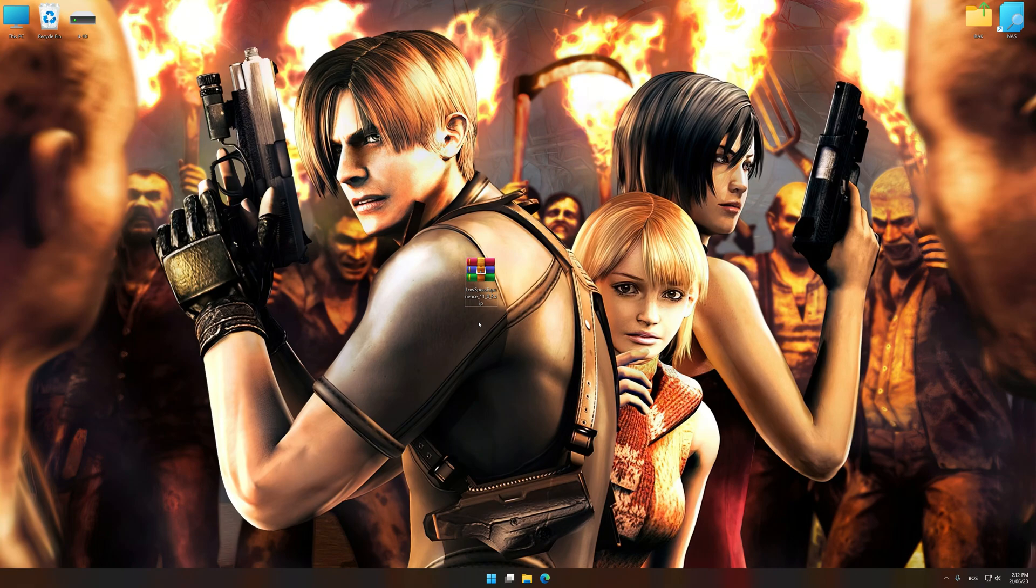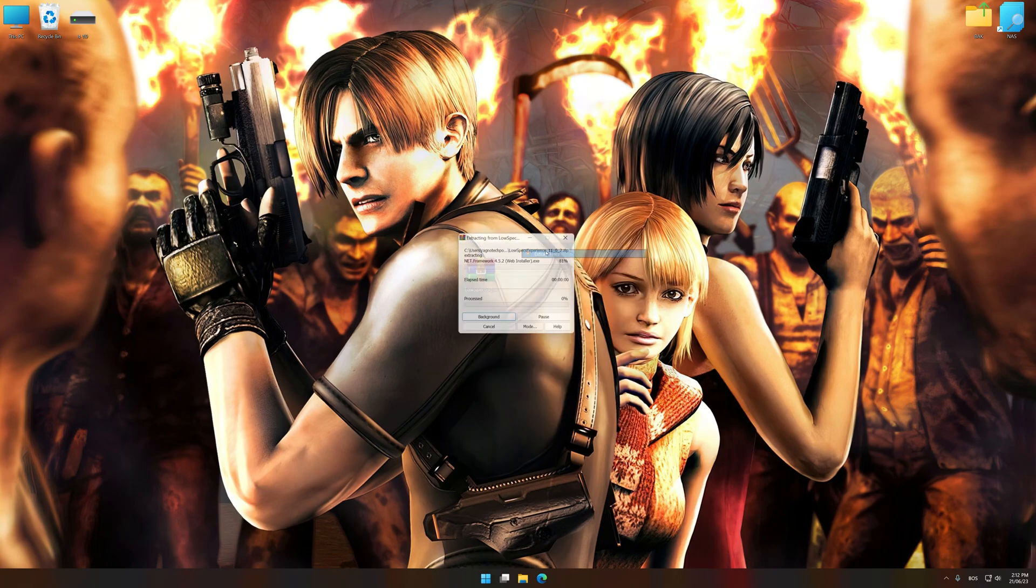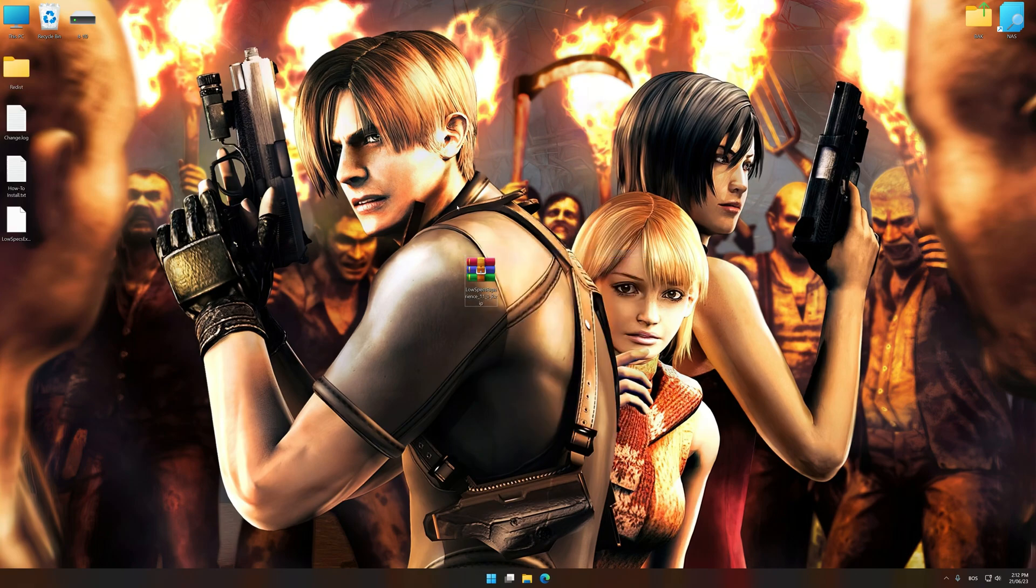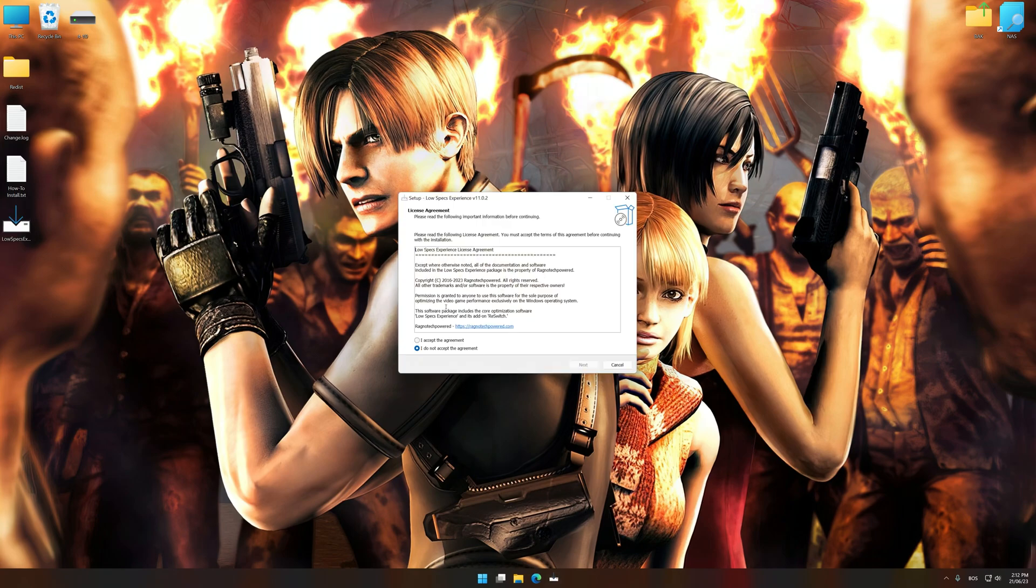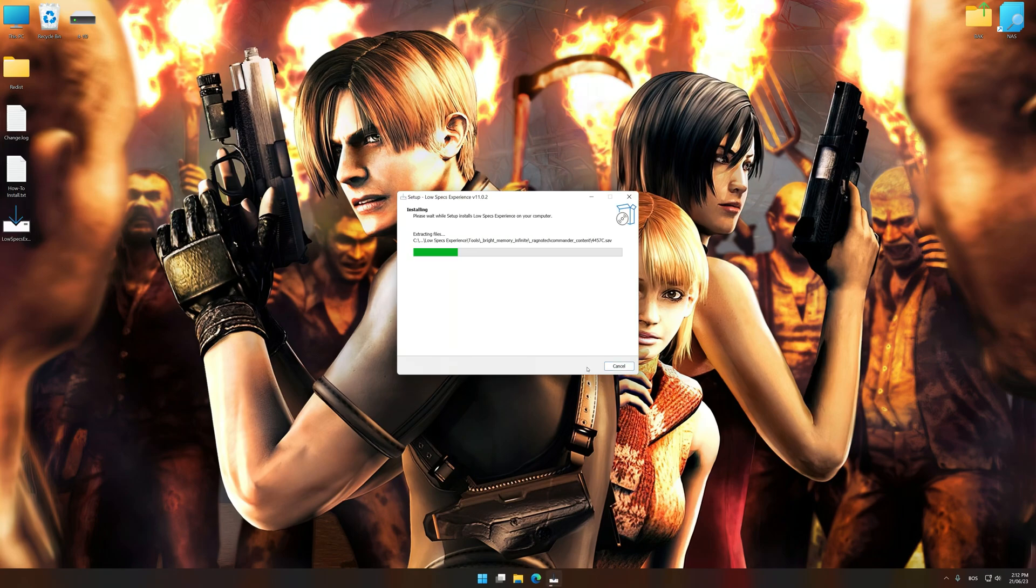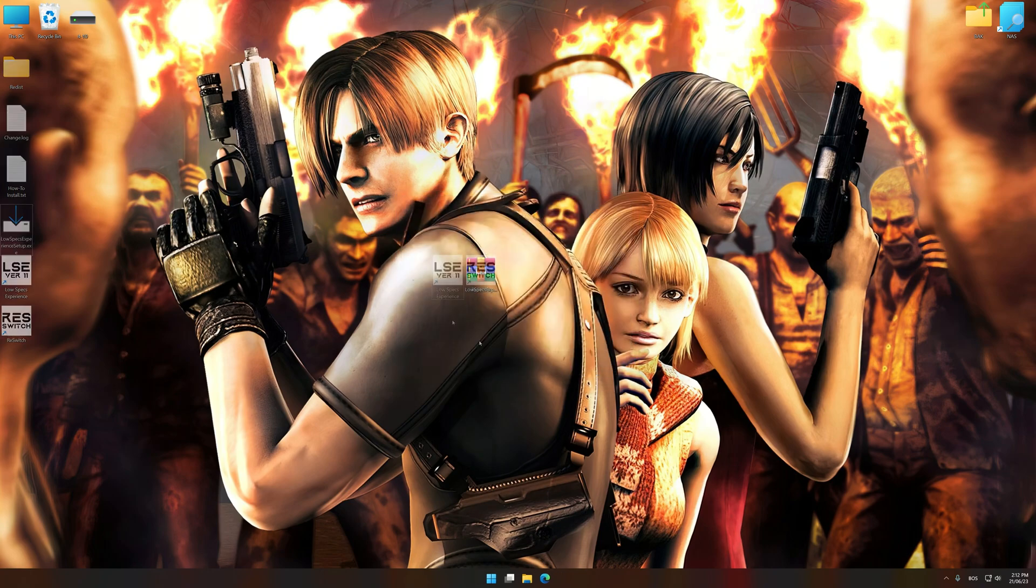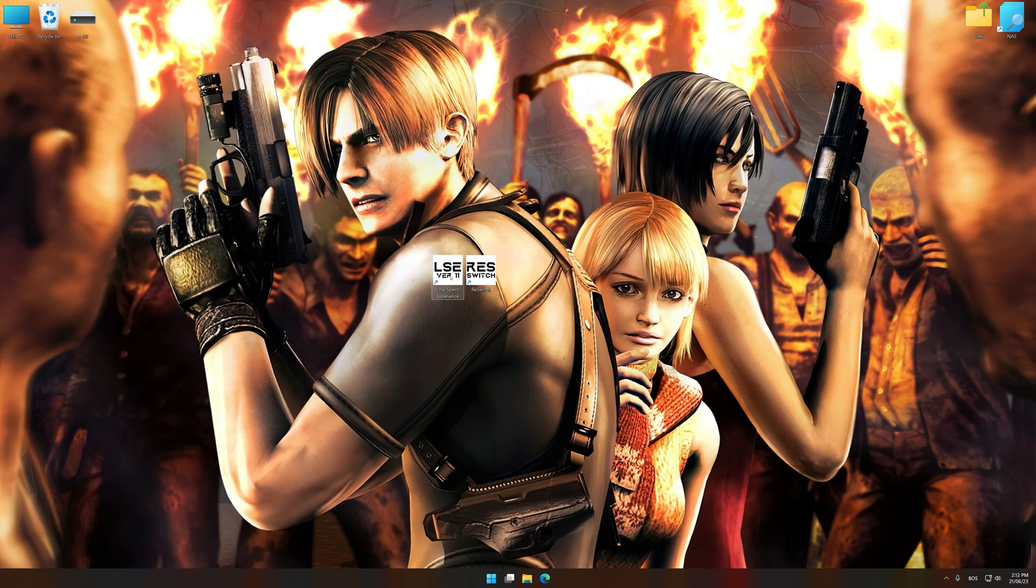Low Specs Experience is a PC video game optimization solution that I developed that allows you to optimize your favorite PC games for maximum performance. So, first of all, start the installation process for Low Specs Experience. Once the installation is complete, start it from the newly created desktop shortcut.